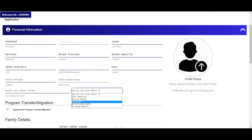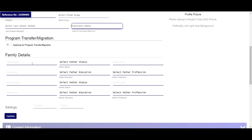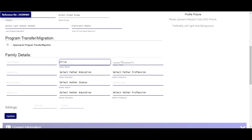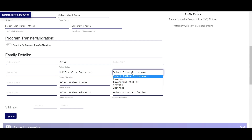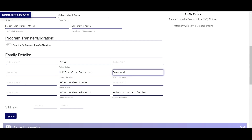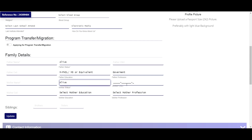Family details section mein father ka naam, father ka status, father ka CNIC number, father ka phone number, father ki education aur father ka profession enter karein. Is ke baad mother ka naam aur mother ka status select karein.